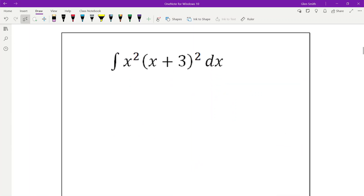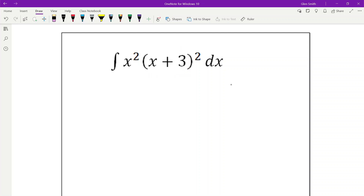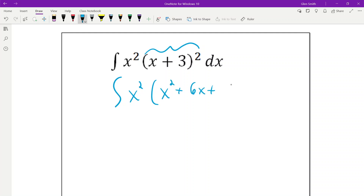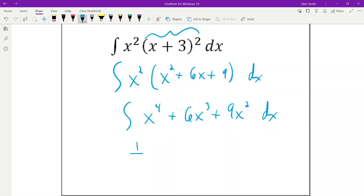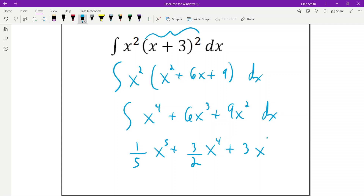This one looks like a u substitution, but if you let u be the inside, du is just dx, which doesn't work. We can expand this out: the integral of x squared times (x squared + 6x + 9). That's the same thing as a bigger polynomial, and we can handle that with the power rule. So that's 1/5 x^5 + 3/2 x^4 + 3x^3 + c.